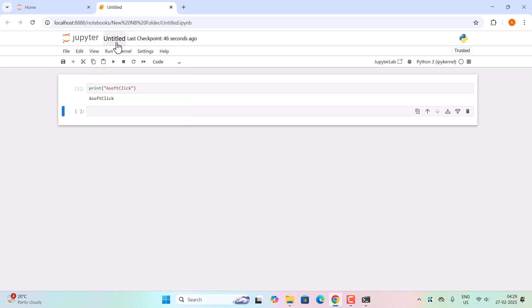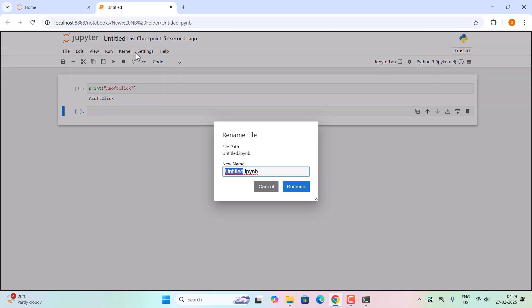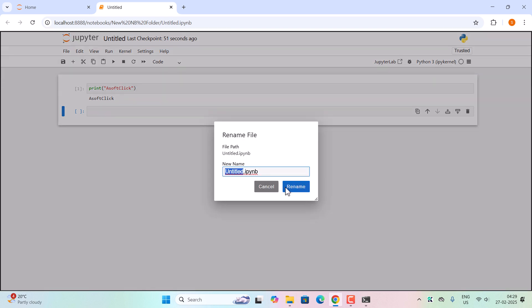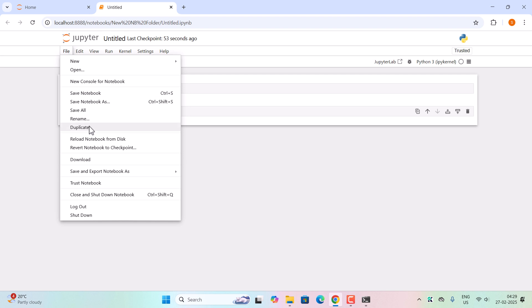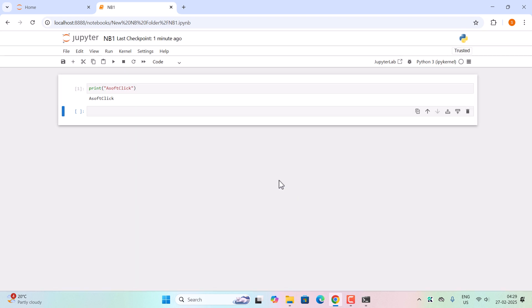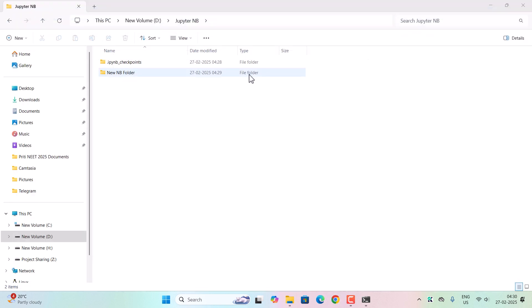It will save the notebook. If you want to rename it, you can click here or go to file and then click on rename. It will take you to the same area and now you can put the name. Let us put 'notebook one' and then click on rename. Okay, this is renamed successfully. You can close it and you can see this is our folder and inside the folder our notebook one file is here.